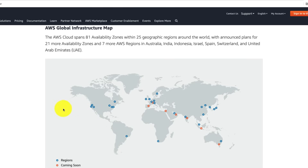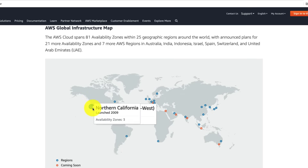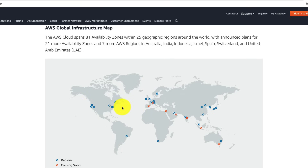Each AWS region is in a separate geographical location. For example, there are six regions in the U.S. as of this recording — two on the East Coast, two on the West Coast, and two government cloud regions. Each AWS region is completely independent, having its own internal private secured network, and is isolated from other AWS regions. However, availability zones within an AWS region are interconnected with one another with high-bandwidth and low-latency networks.